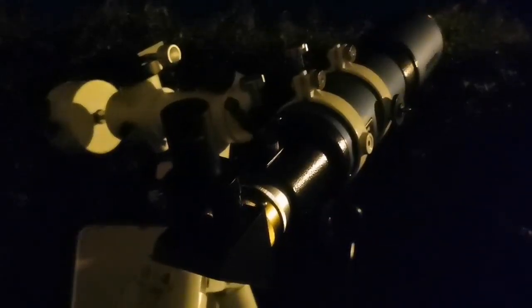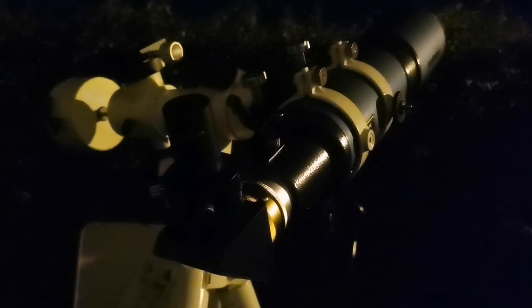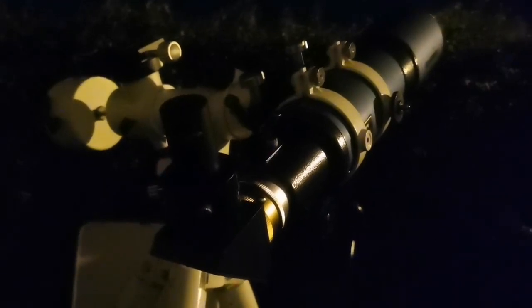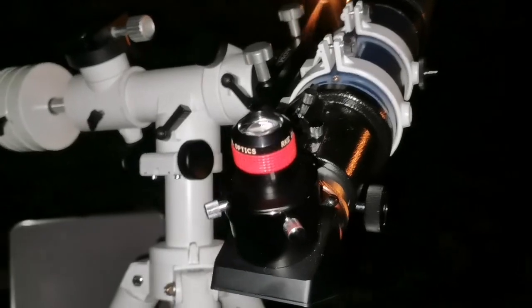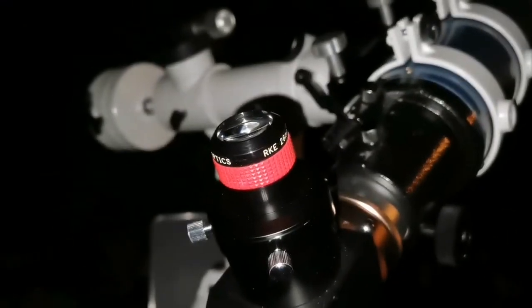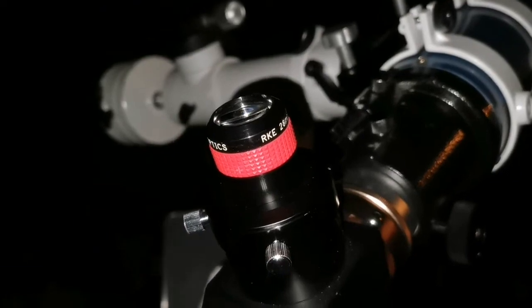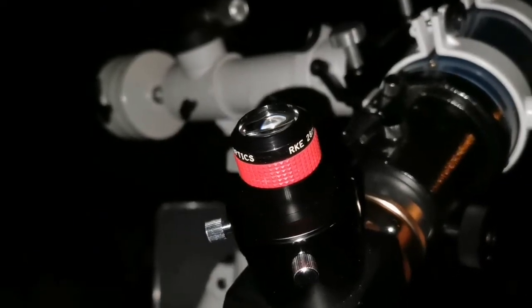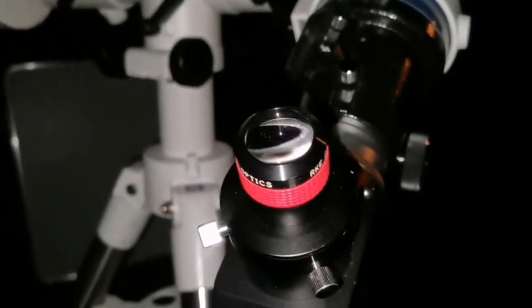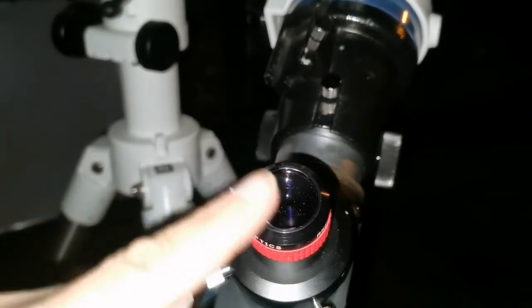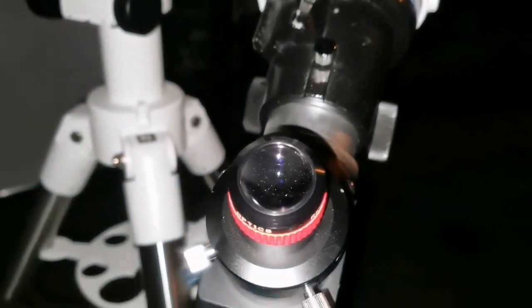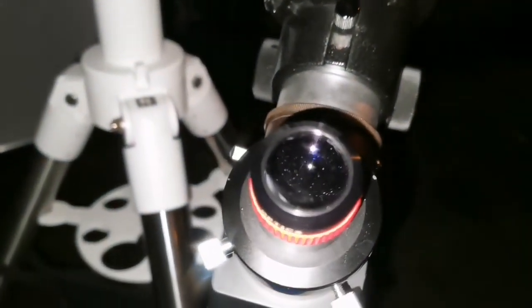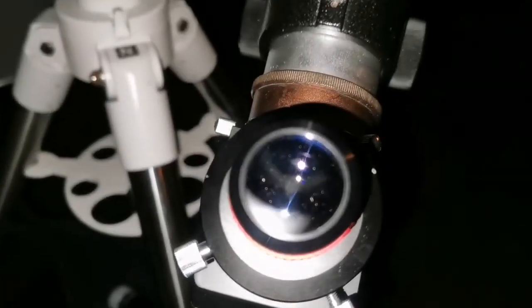Now let me bring the original RKE 28 millimeter from Edmund Scientific. This is the RKE 28 millimeter. It has higher magnification than the 40 millimeter, and the image is floating. You don't see that eyepiece at all - the image is floating.